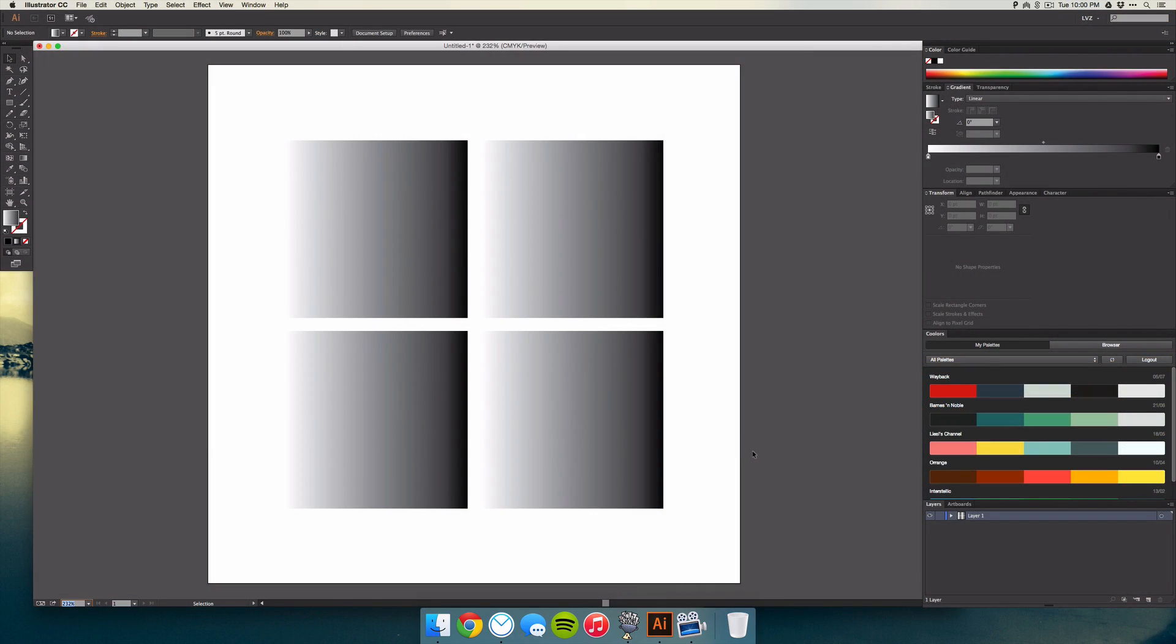So once you're inside of Illustrator and you've created your objects, when you try and apply a gradient to them, it'll actually set the gradient to each object and not across that group.